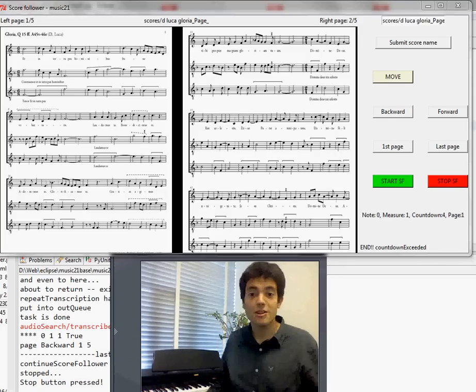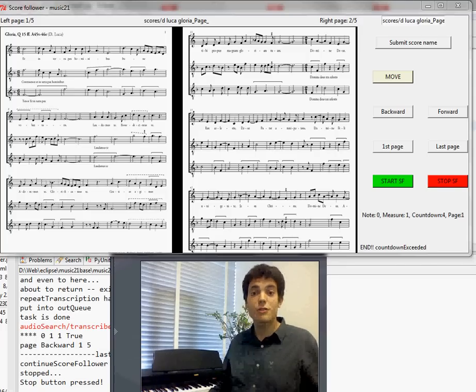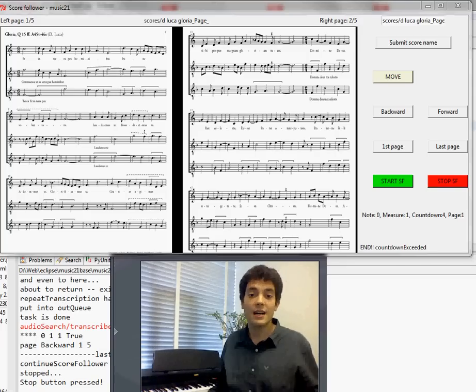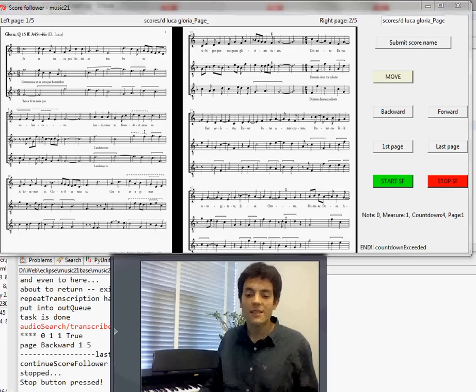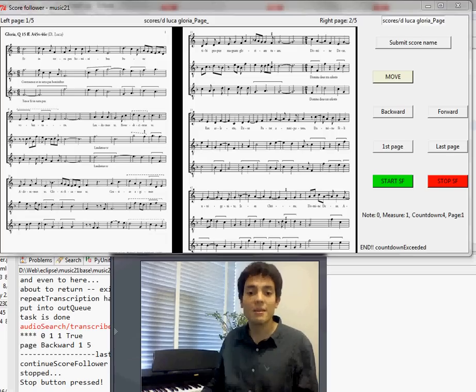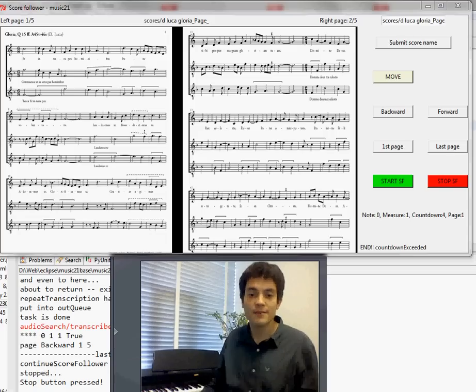Hi, I'm Jordi Bartolomé and I'm going to show you a program that we developed this summer in MIT that is an automatic page turner.